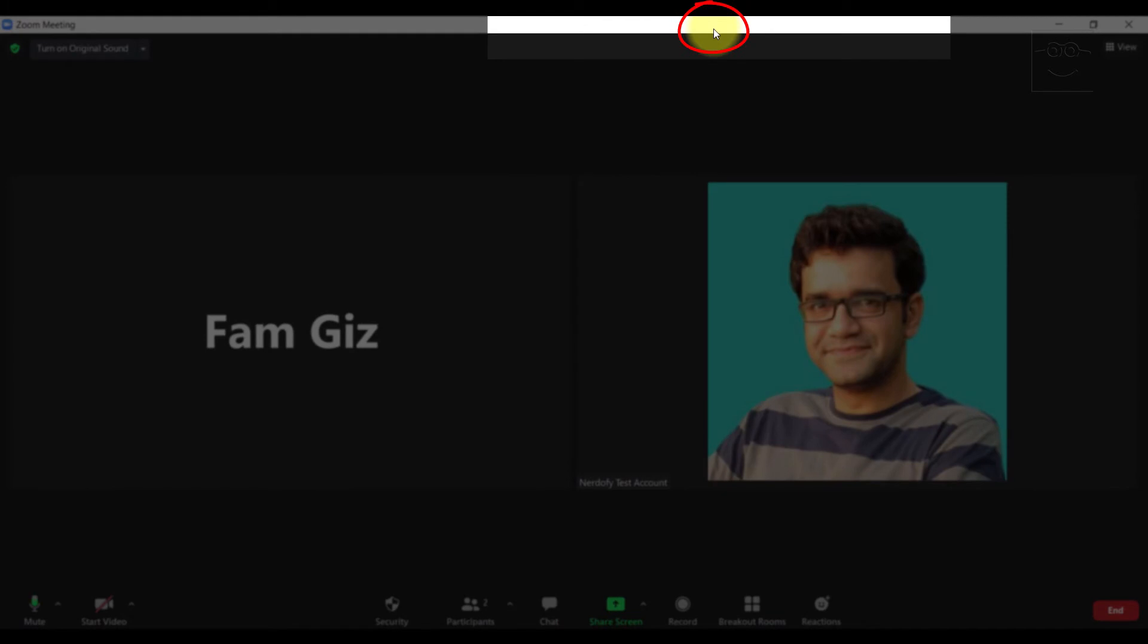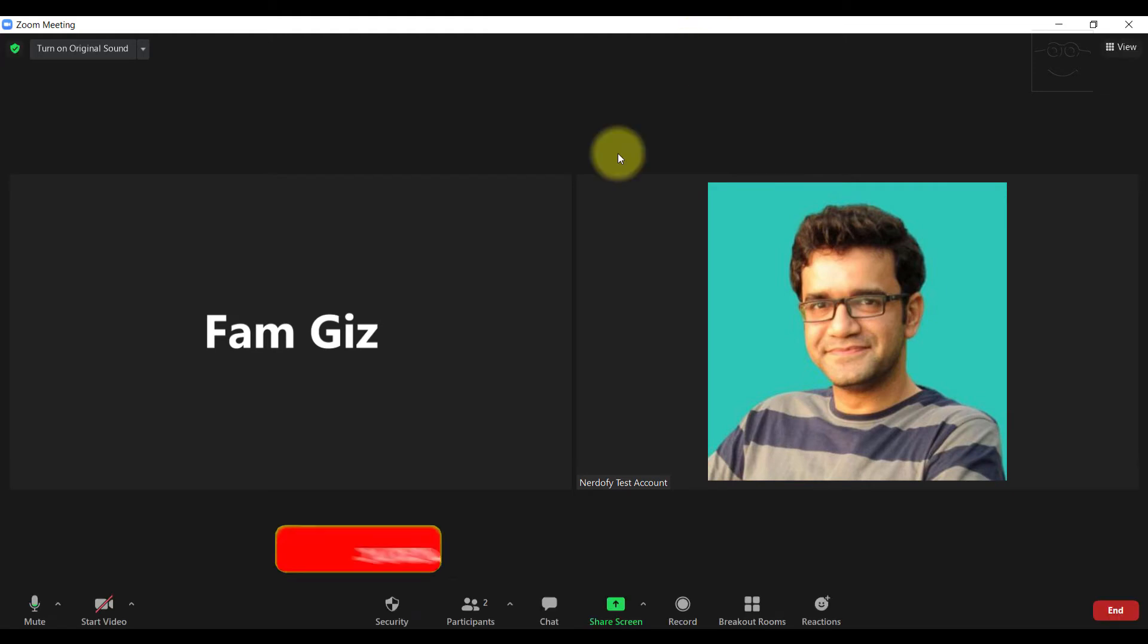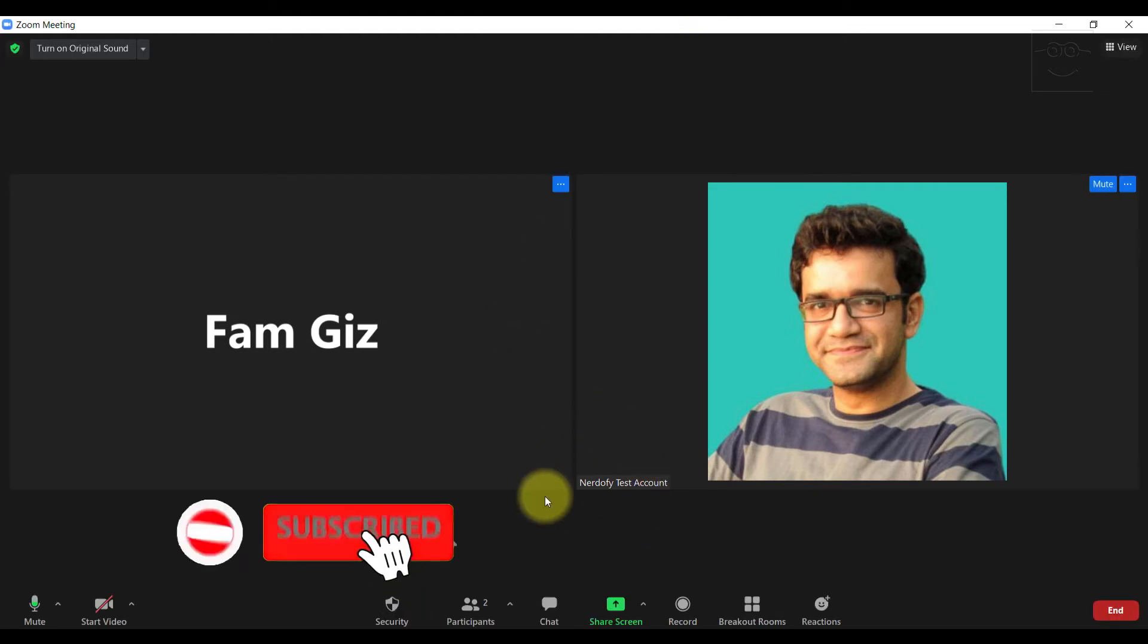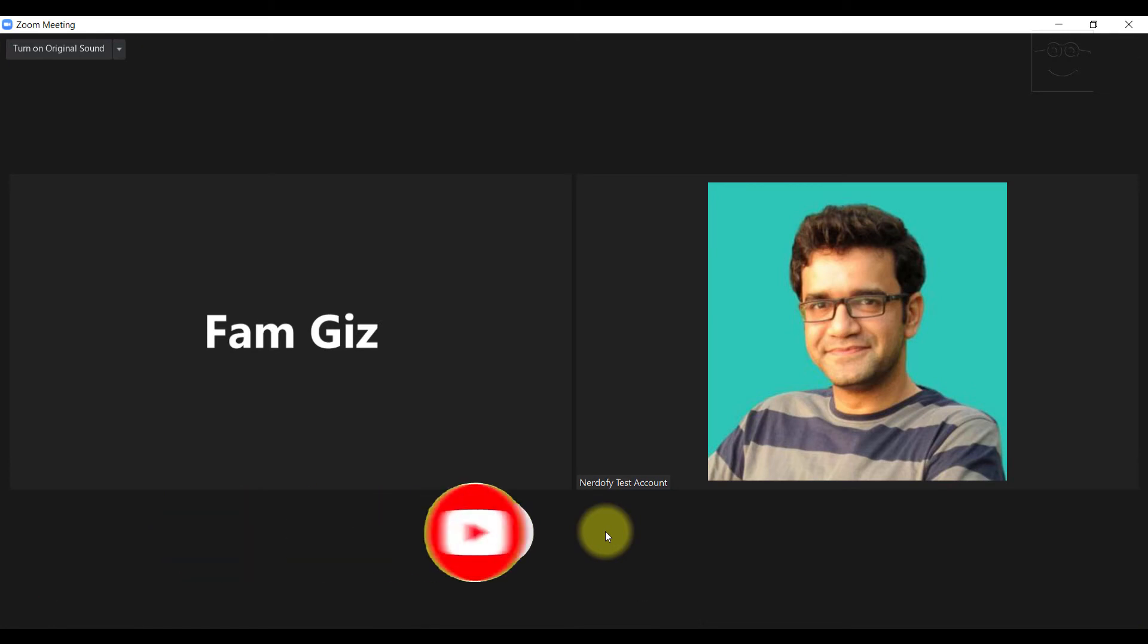Now before I close this Zoom session, I have two important topics to share with you all. So, how do I insert an image in the whiteboard? I don't find a button here which says insert image or paste image. And what if I want to annotate while presenting a PowerPoint presentation? Can I do that? Well, the answer is there is no direct way to do so.